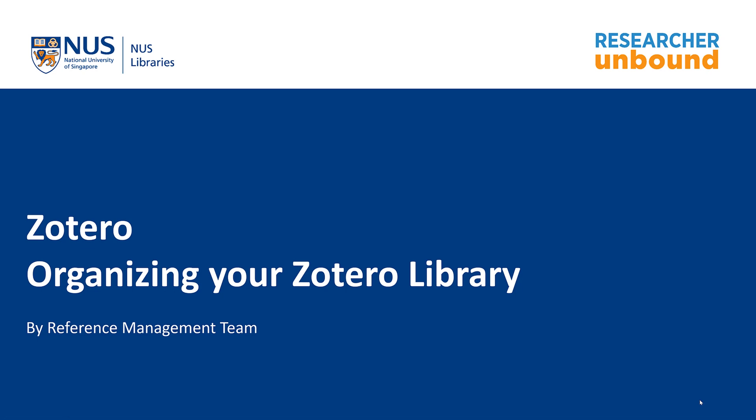One of the key things that any reference management software will do is to help organize your references and research. In this video, I will be showing you how you can organize your references in Zotero.